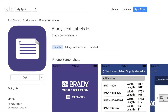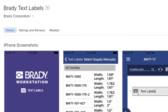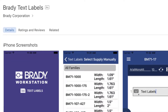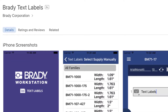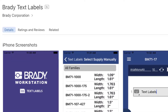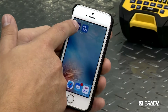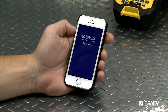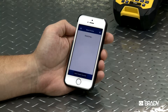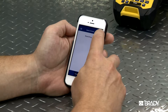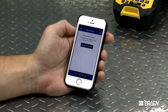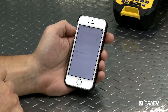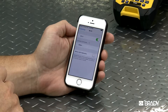If you want to create a text label on your printer, search the App Store for the Brady Text Labels app, then install and open the application. Make sure your device's Wi-Fi is turned on. The app will search for previously connected printers. Click on Manage Connections to choose your printer.